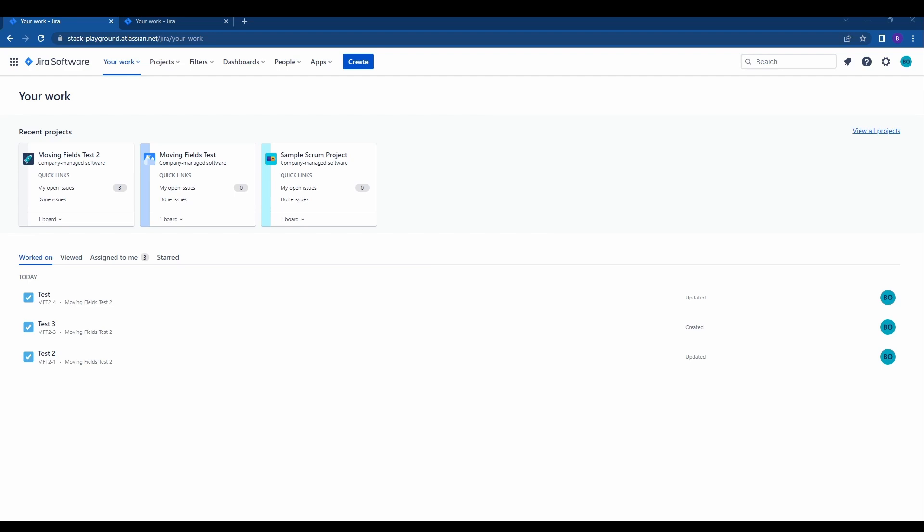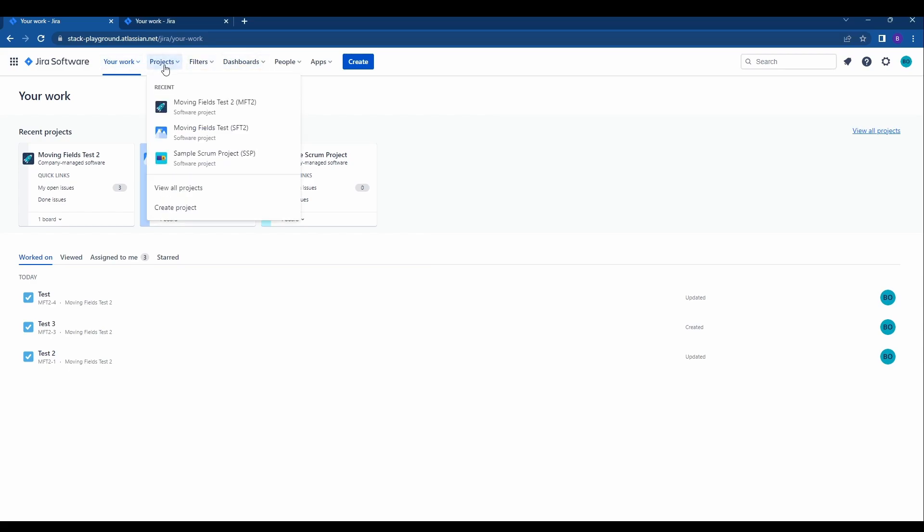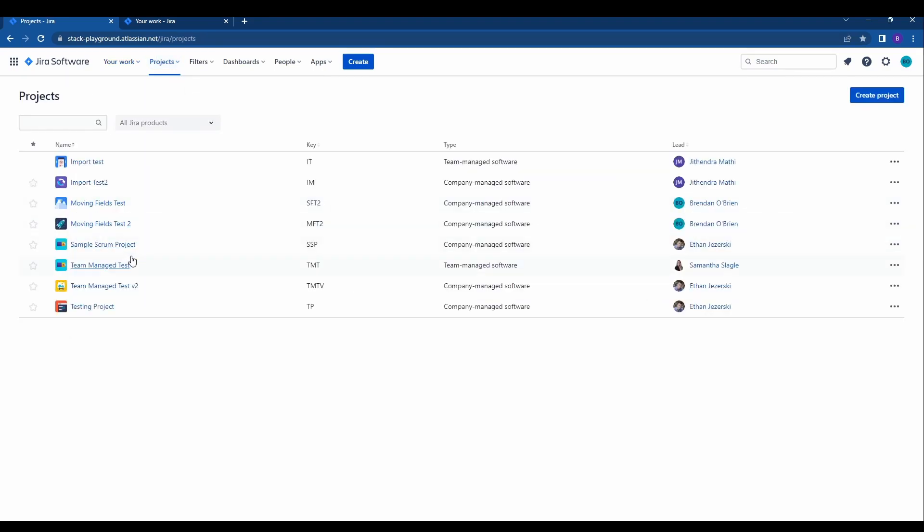The first step is that you're going to need the correct administrator permissions to be able to move these issues. What you want to do is navigate to that issue. So we'll go ahead from the your work page, click on projects and you can click view all projects.